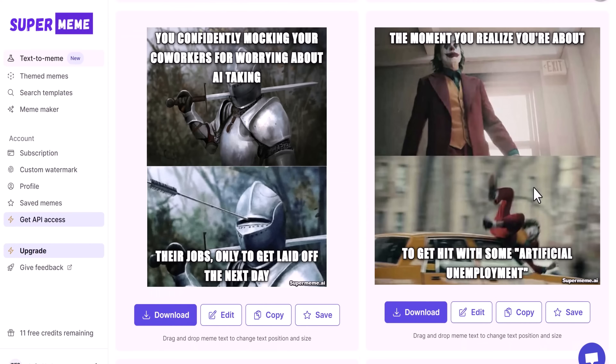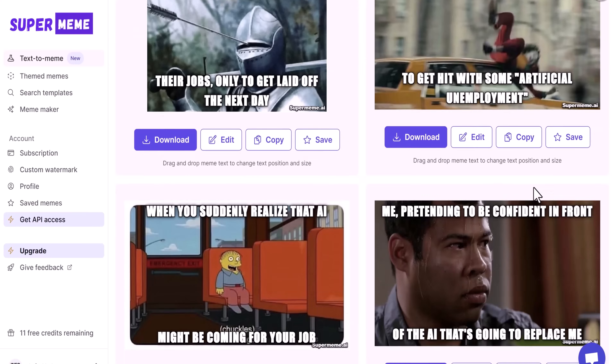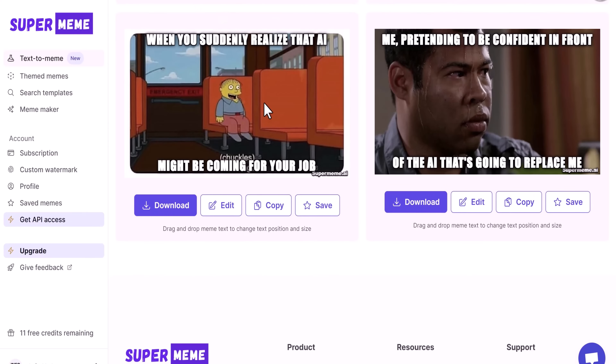Whether you want to adjust the text size or change what the meme is saying, you can do that. Or you can toggle on the GIF meme generator and generate a bunch of funny GIFs. You can literally generate an infinite amount of memes that will keep you entertained forever.